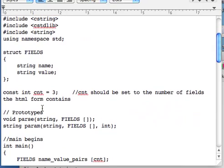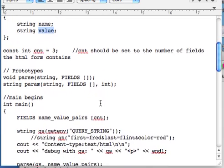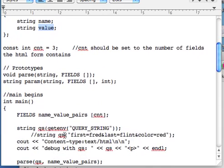We are going to need a struct called FIELDS, with two strings, one for name, one for value. Those will help us dissect the query string, which we're going to talk about in a minute.